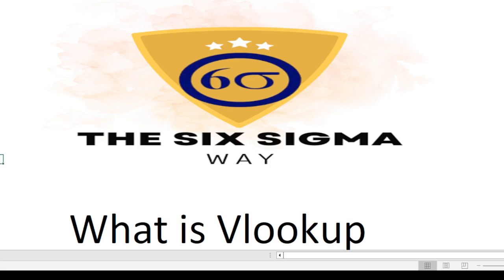Hello everyone, welcome back to my channel. Today we are going to talk about VLOOKUP. So let's start.